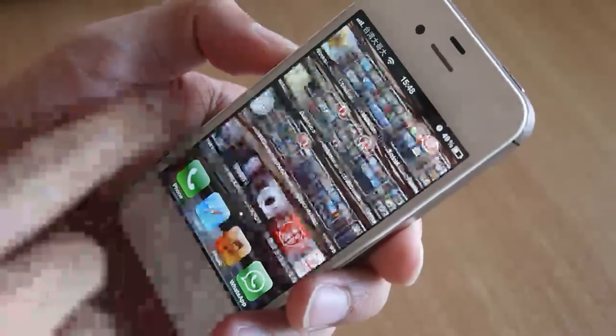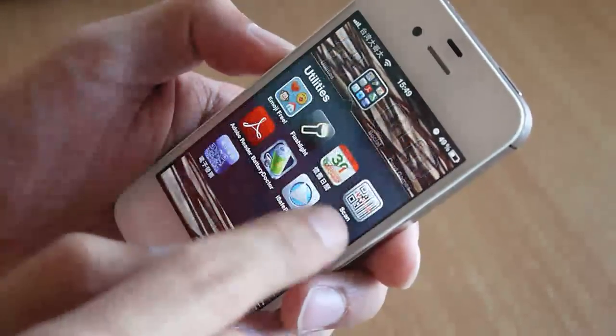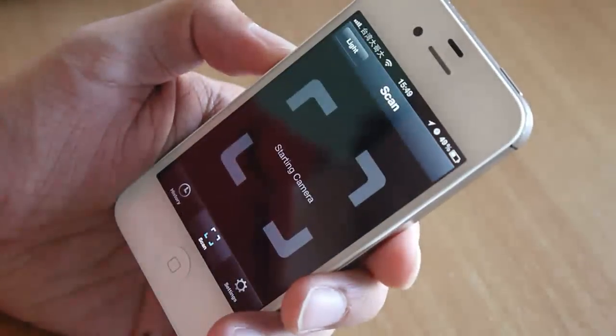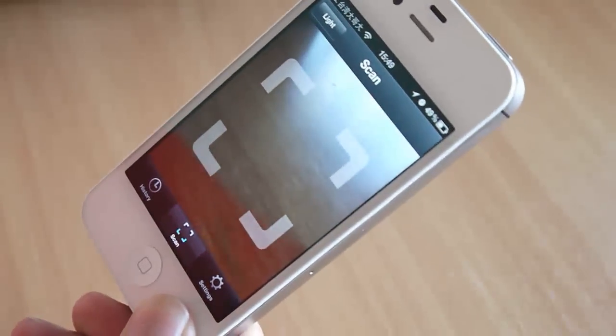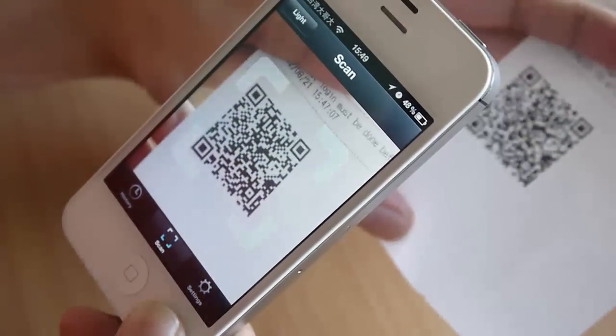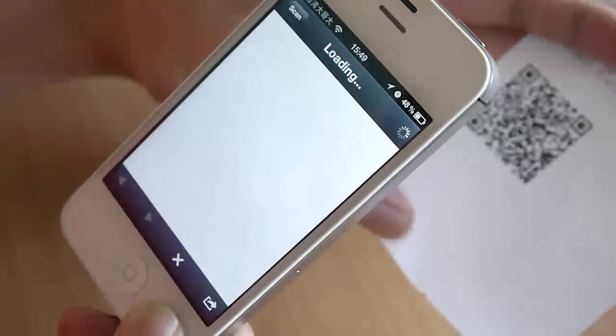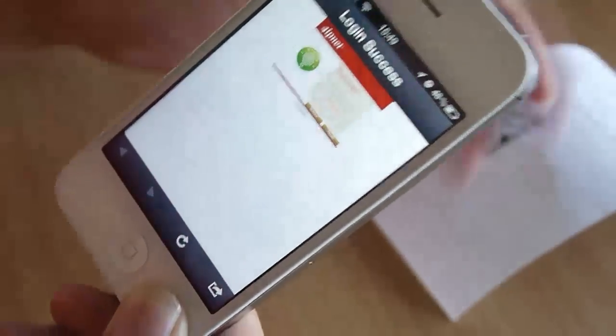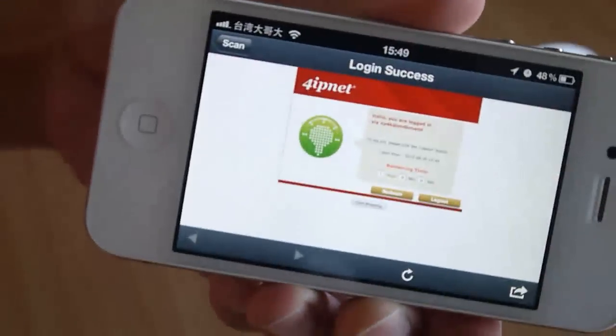Once again, let's open an app with the scan QR code function. Aim the scan area to the QR code printed on the on-demand account ticket. The app detects the QR code and automatically redirects you to the customizable login success page.